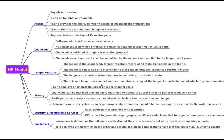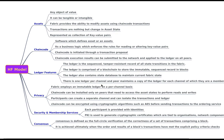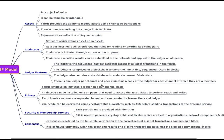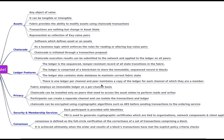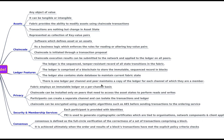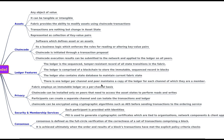So participants can create a separate channel and can isolate the transactions and ledger. So it might be something like there are four organizations in which two organizations want to have a separate transaction. So they can form a channel and then can have their own ledger for that and they can have their own smart contract which is chain code for that. So the others are separate from this channel. So this chain code can be encrypted using cryptographic algorithms such as AES before sending transactions to the ordering service.